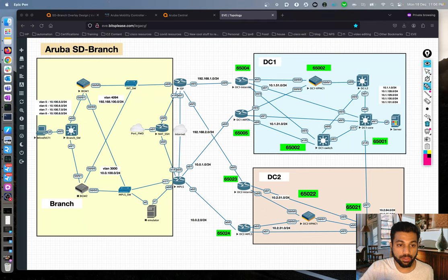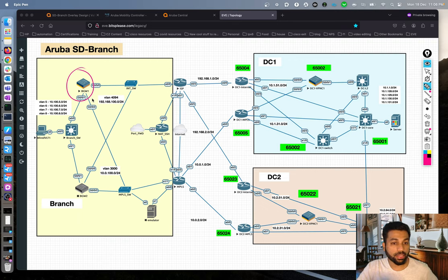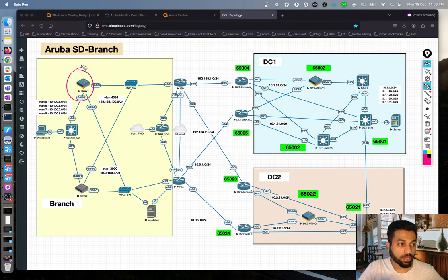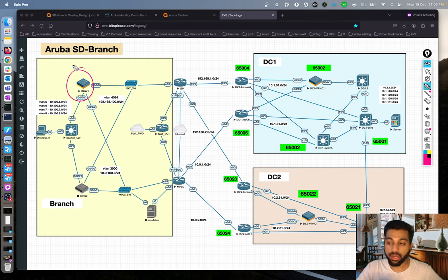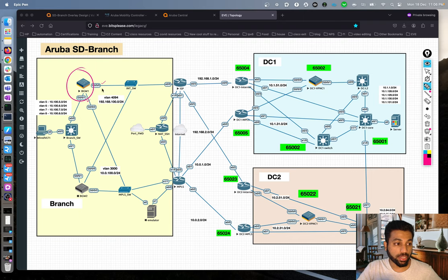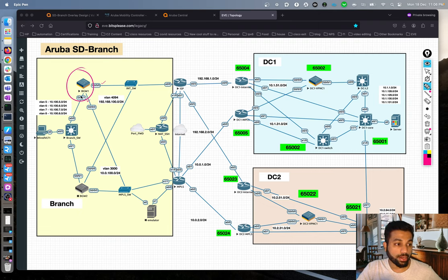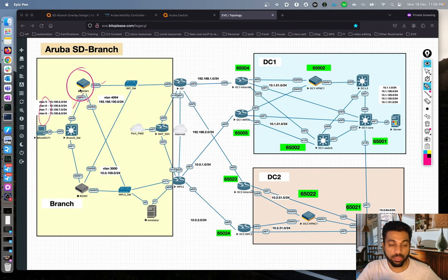To do a quick recap: we got the branch gateways up and configured everything on the gateway, which is normally an SVI. We configured all the SVIs needed and all the IP addresses. The uplink interfaces connecting to the internet and MPLS transport are in access mode, and the LAN interface is trunked with the VLANs on the LAN side for this particular gateway.